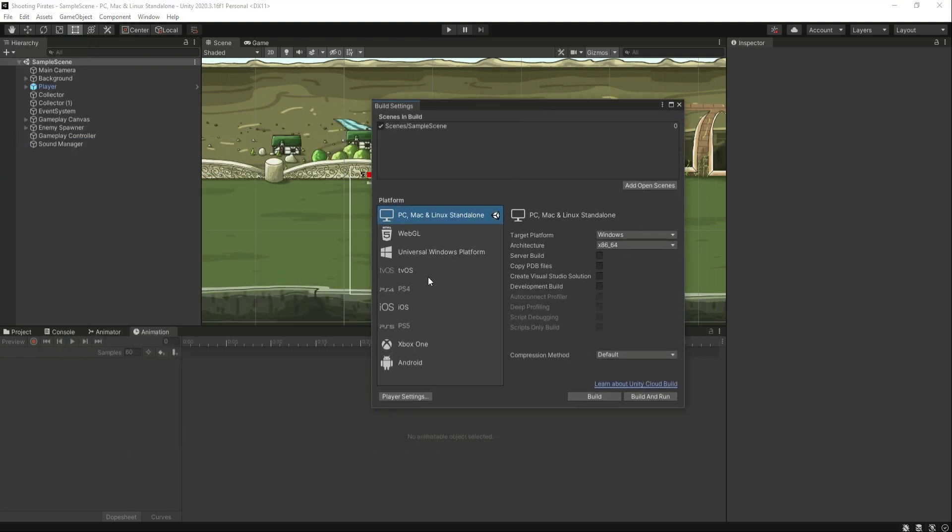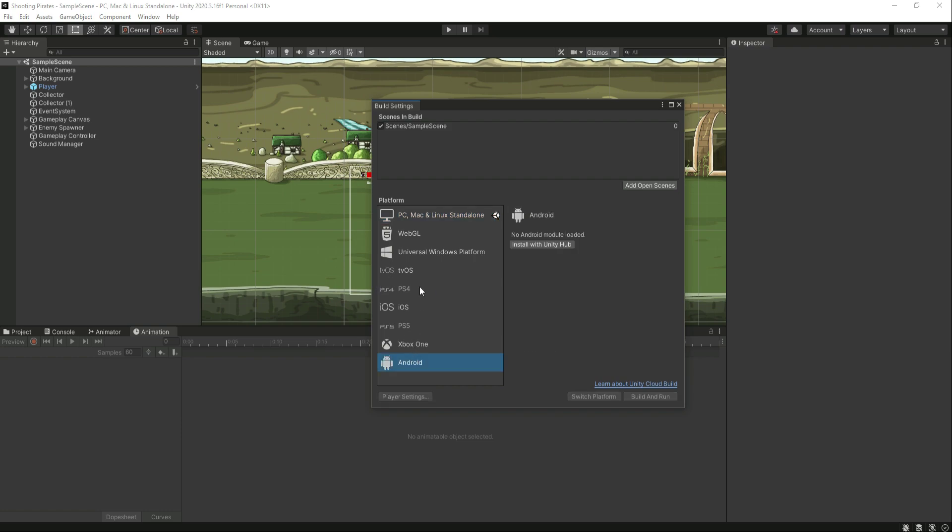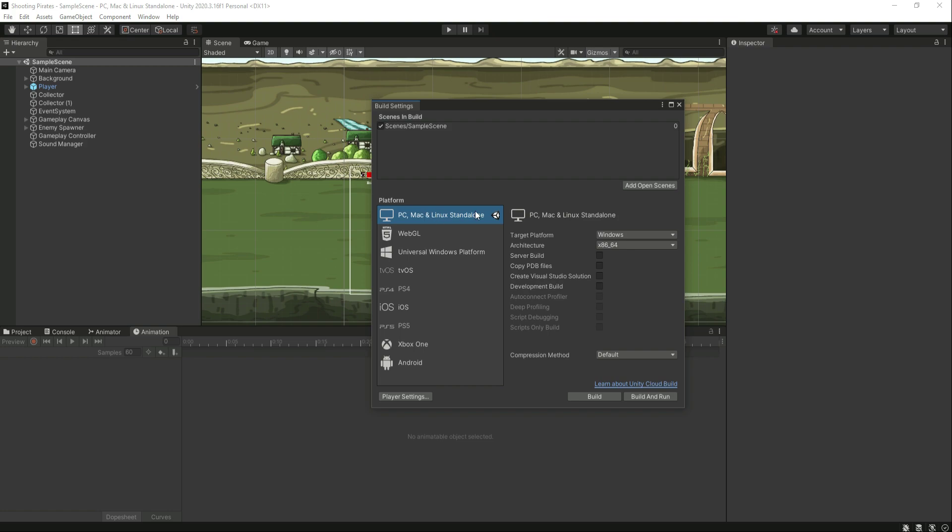We have PC, Mac, Linux, WebGL, Universal Windows Platform, and all of that. You can export your game in whatever platform you want.